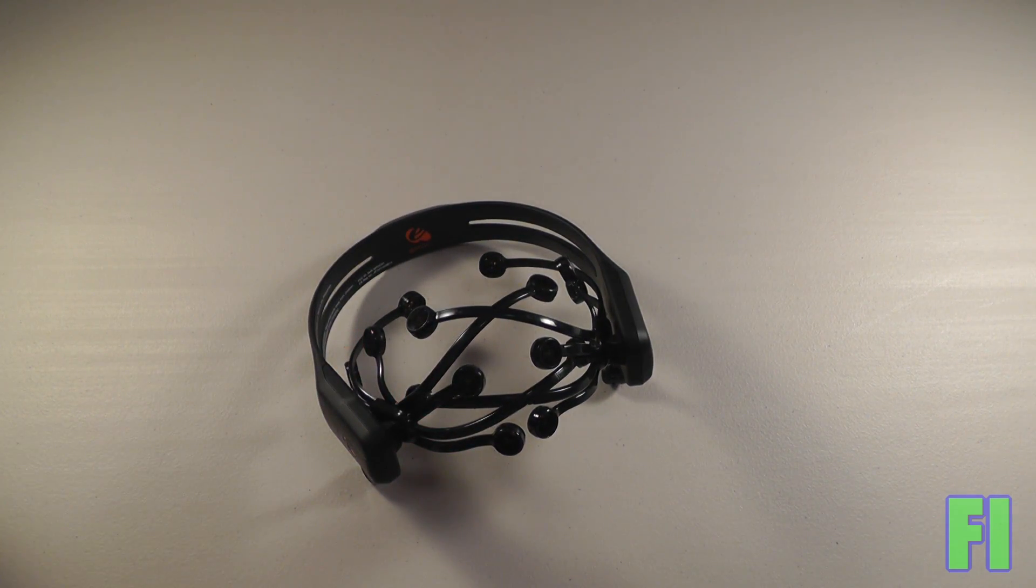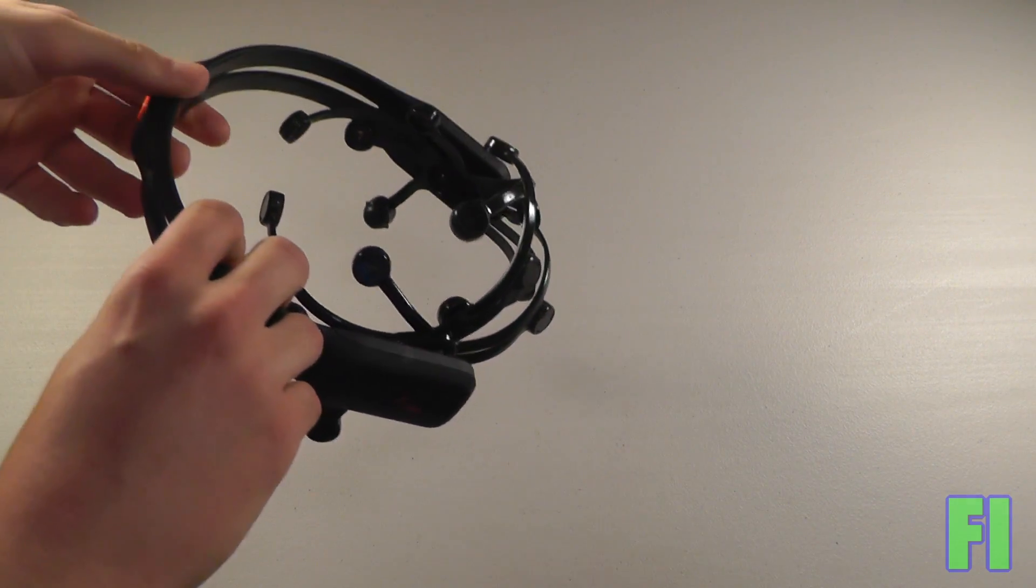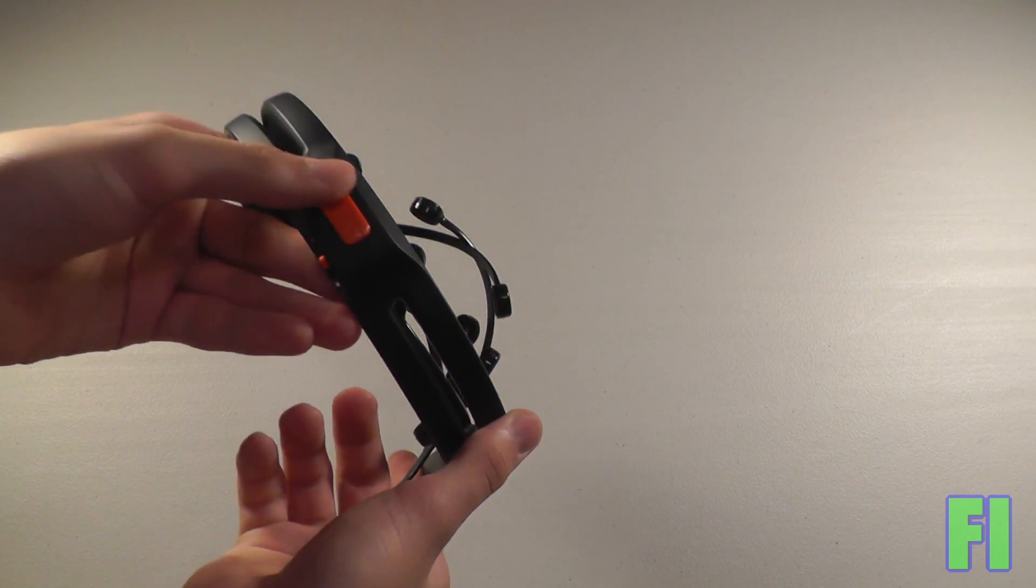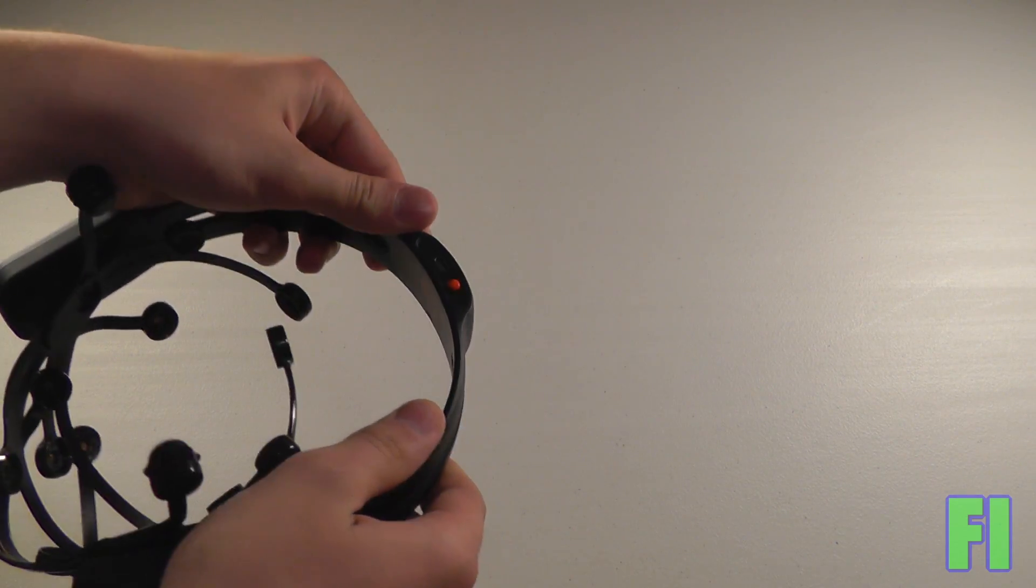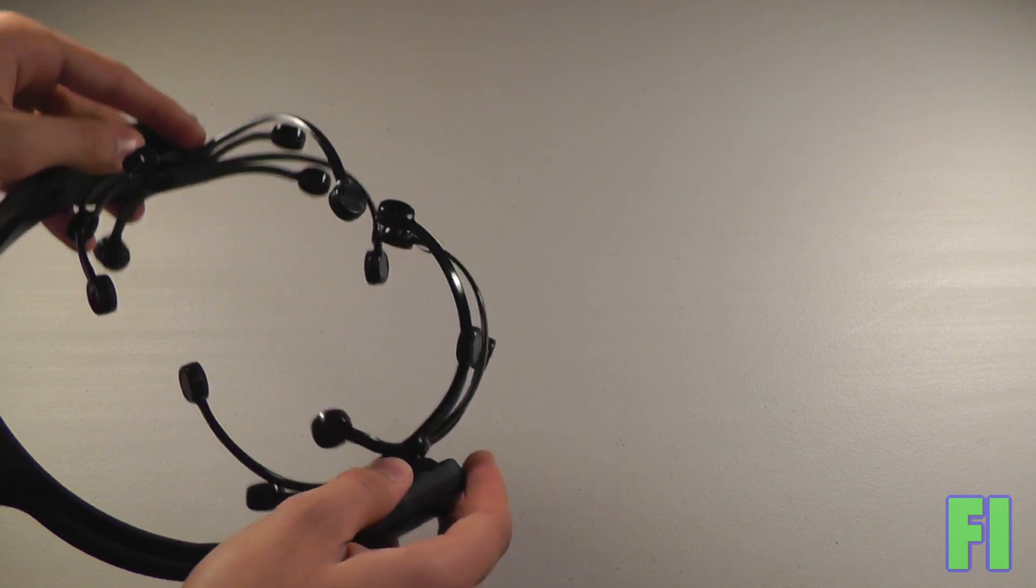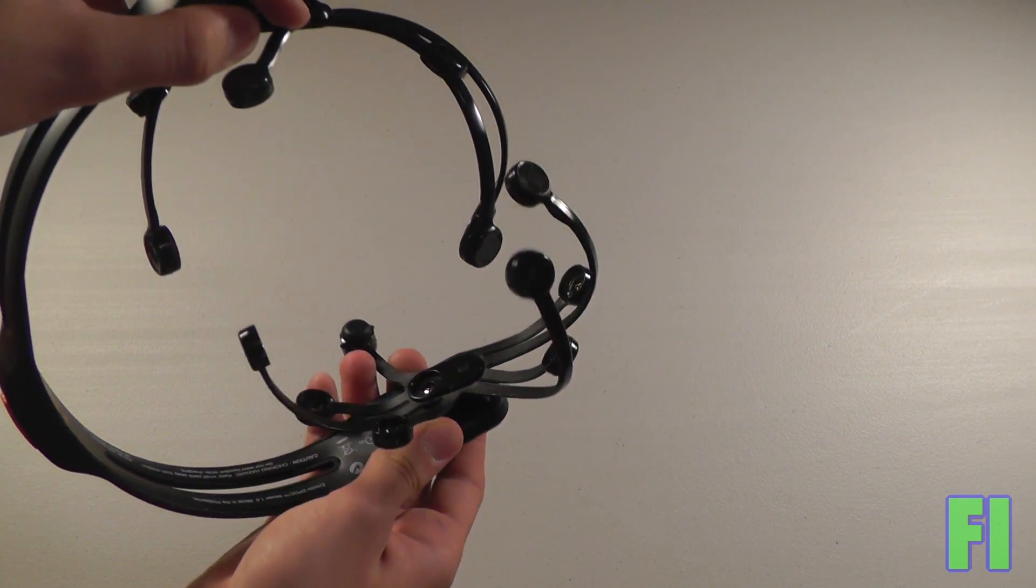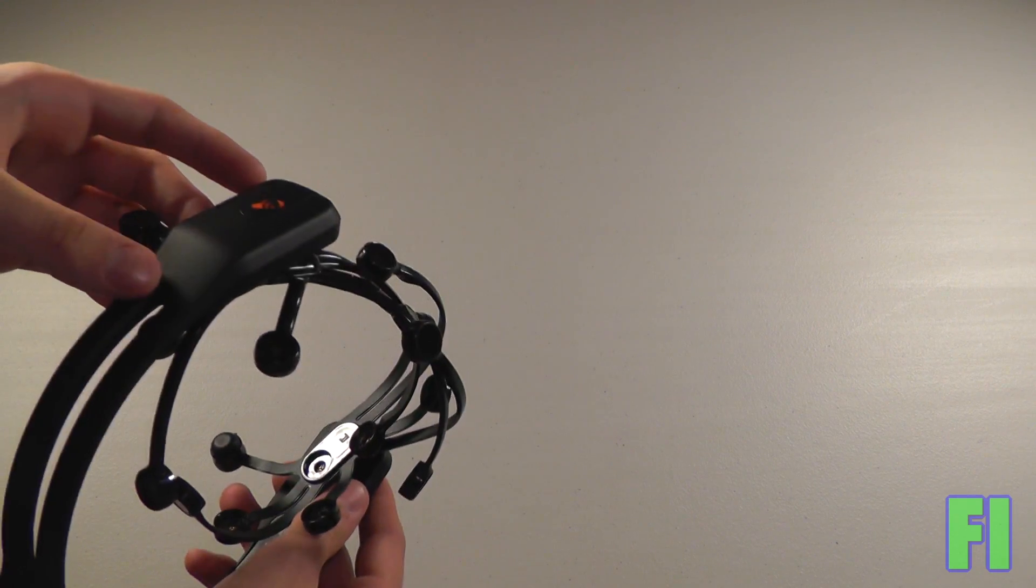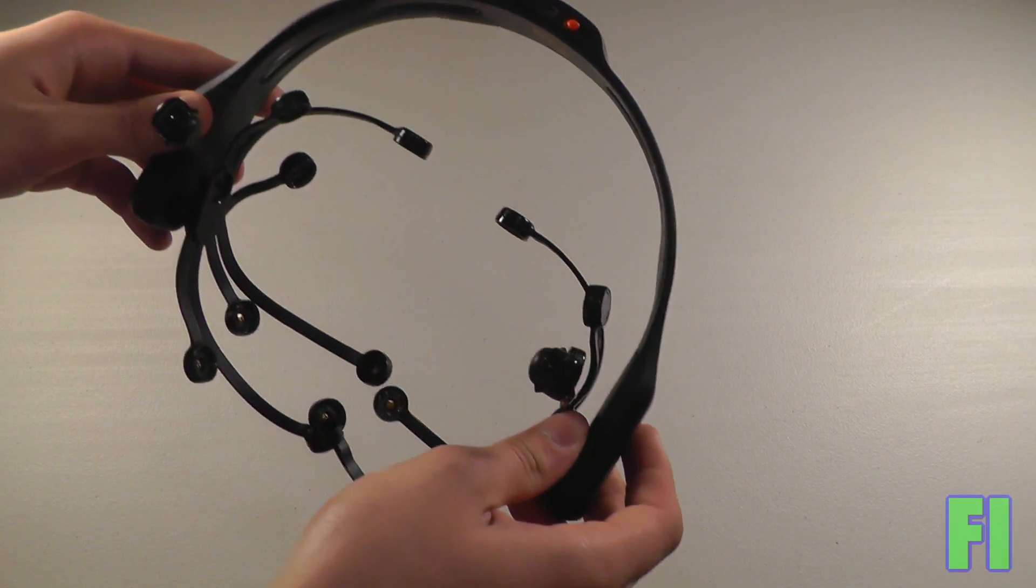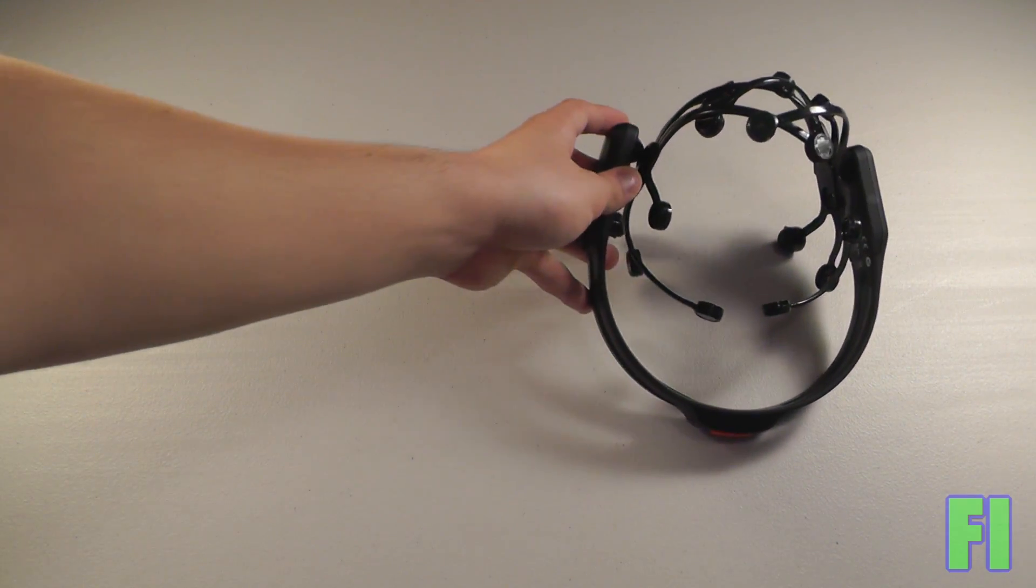As you can see, this is quite an interesting looking device. We have a logo here on the back, power switch, USB adapter. Then we have the 14 electrodes. These all fit on your head. And this is a pretty crazy looking thing, but what it can actually do is even more impressive.